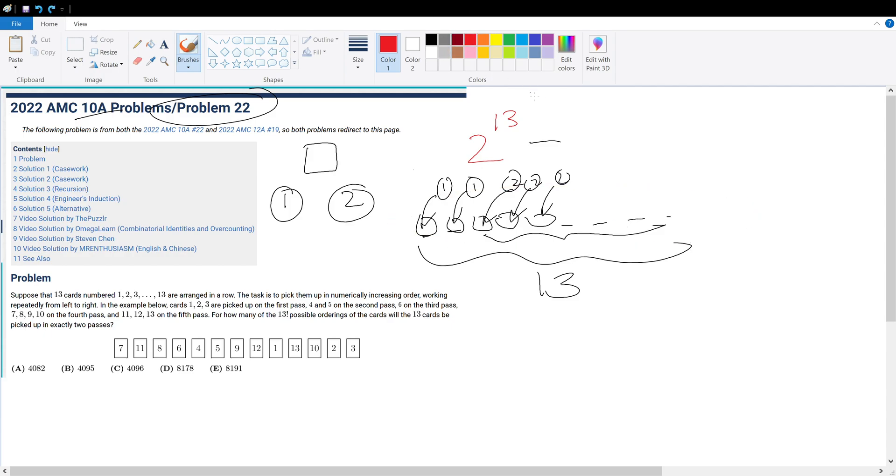What do I mean by this? For example, I'm going to give one of the simplest examples. If we set cards 1 and 2 to be picked up in the first round, then in order to make sure the cards are picked up in two rounds and to satisfy the condition that all cards are picked up in numerically increasing order, all the other cards to be picked up in the second round would be 3,